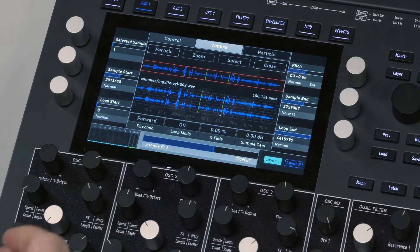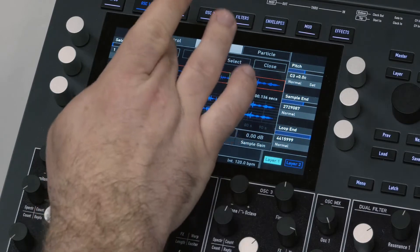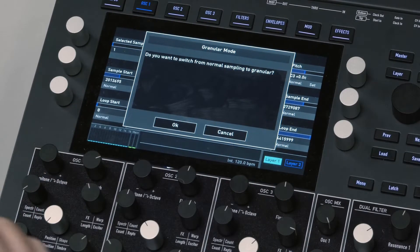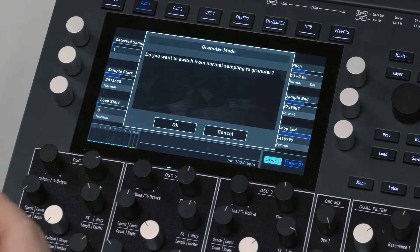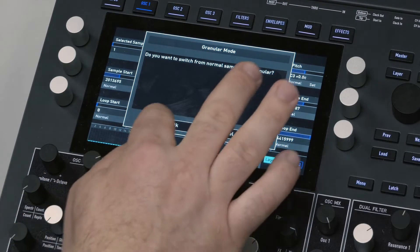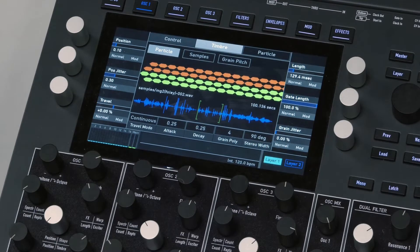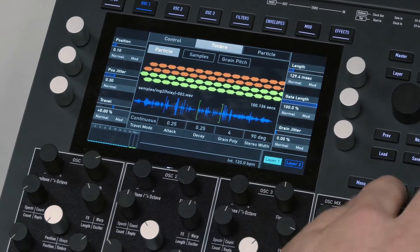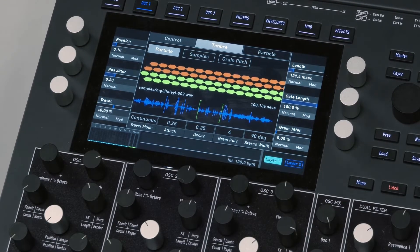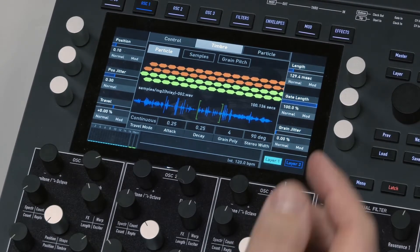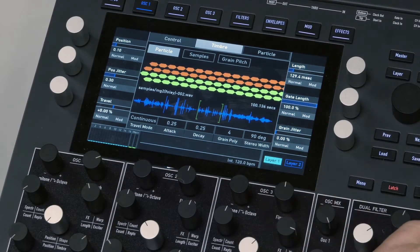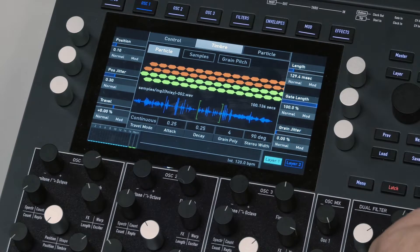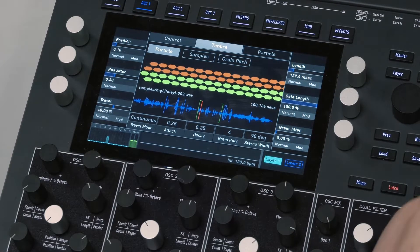Okay cool. And then we're going to go over to Particle Mode and it says, 'Do you want to switch from normal sampling to granular?' Yes, I do. Alright cool. We're not going to do any sequencing. I'm just going to latch it and I'm going to press this one here.